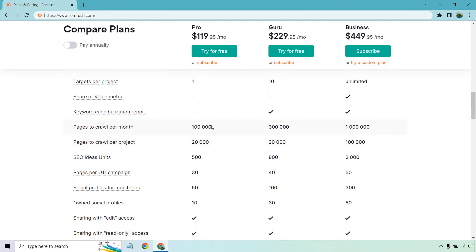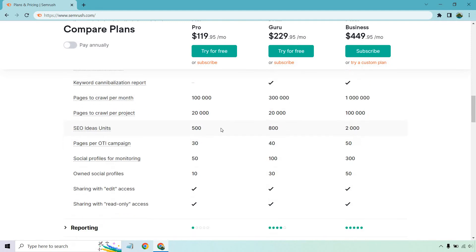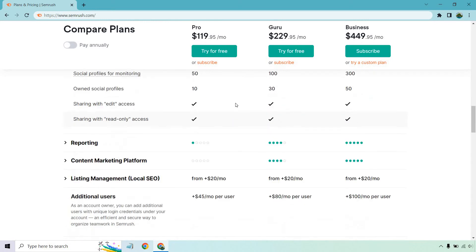Pages to crawl per month, you're looking at 100,000 versus 300,000. Pages to crawl per project is going to be the same. SEO ideas units moves from 500 to 800. Pages per OTI campaign, 30 to 40. Social profiles for monitoring, 50 to 100. Own social profiles is going to be 10 to 30.